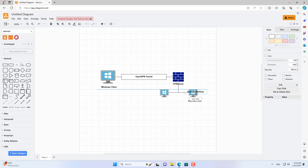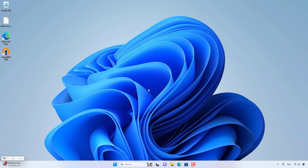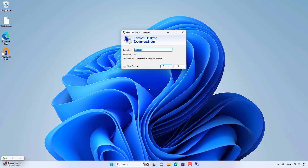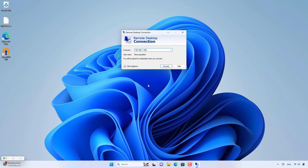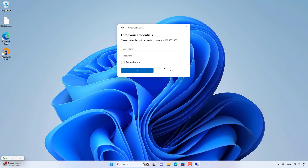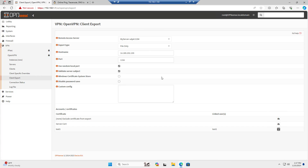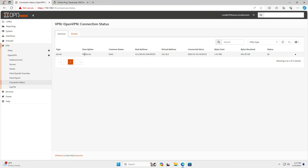I will connect to a Windows computer on the local network to check the results. I use remote desktop to control one of the Windows computers on the local network. Above are the steps to create an OpenVPN server on OPNsense. You can create additional certificates and accounts if you want to have more different clients.